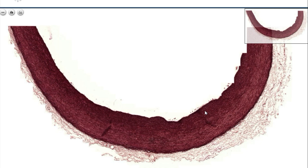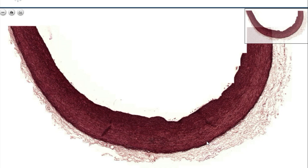On this slide you see elastic fibers from the wall of the aorta. The detailed structure of the blood vessel we will deal with at the end of the semester. Now we concentrate on the elastic fibers, stained here with Orsane, in the tunica media layer of the aorta.